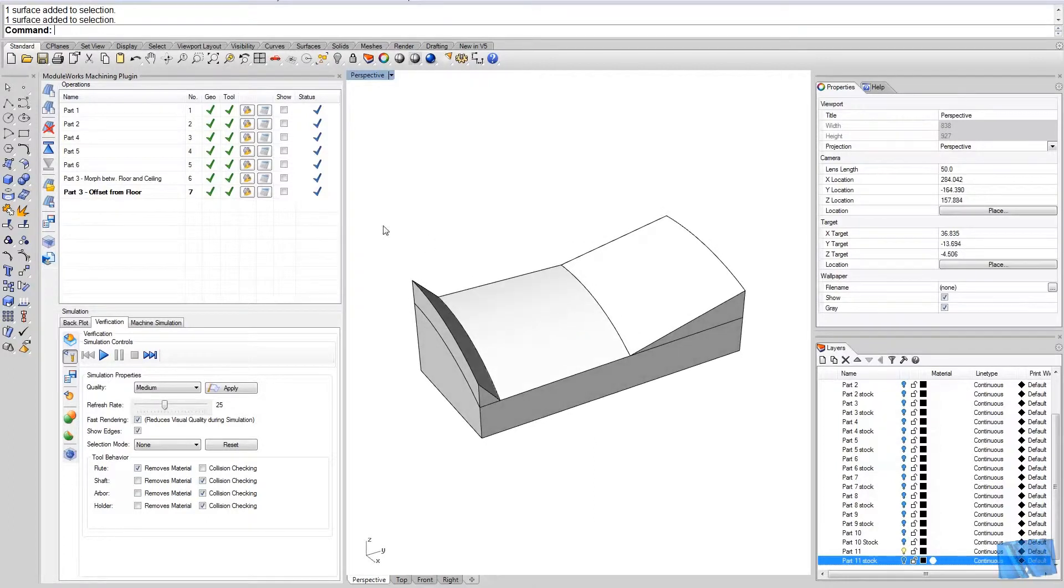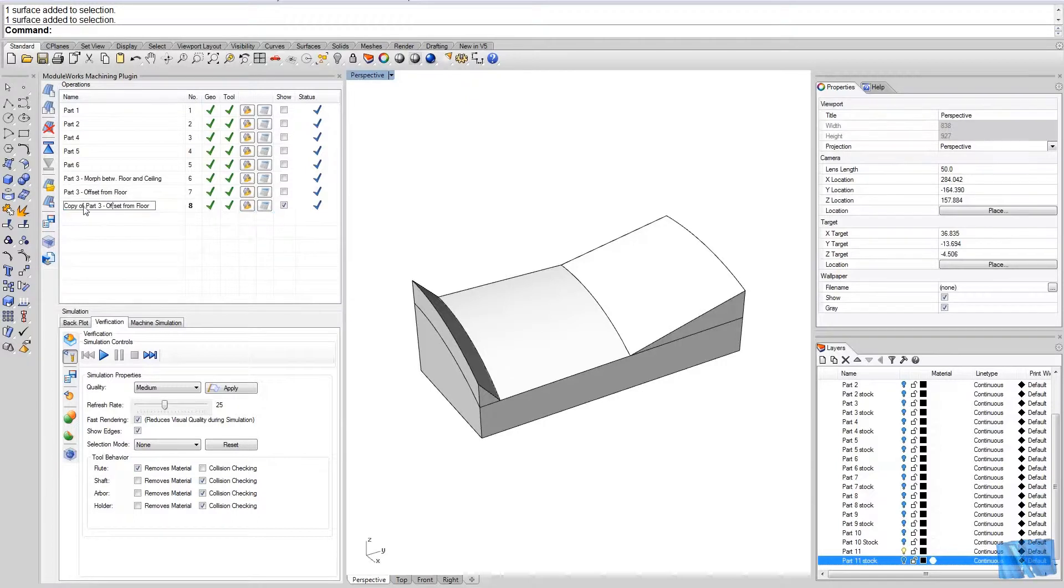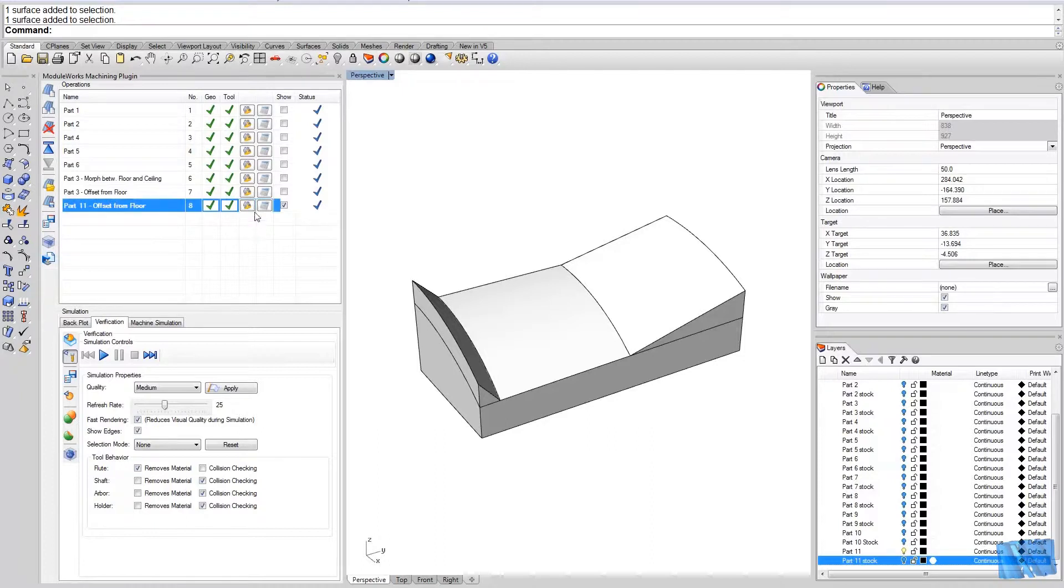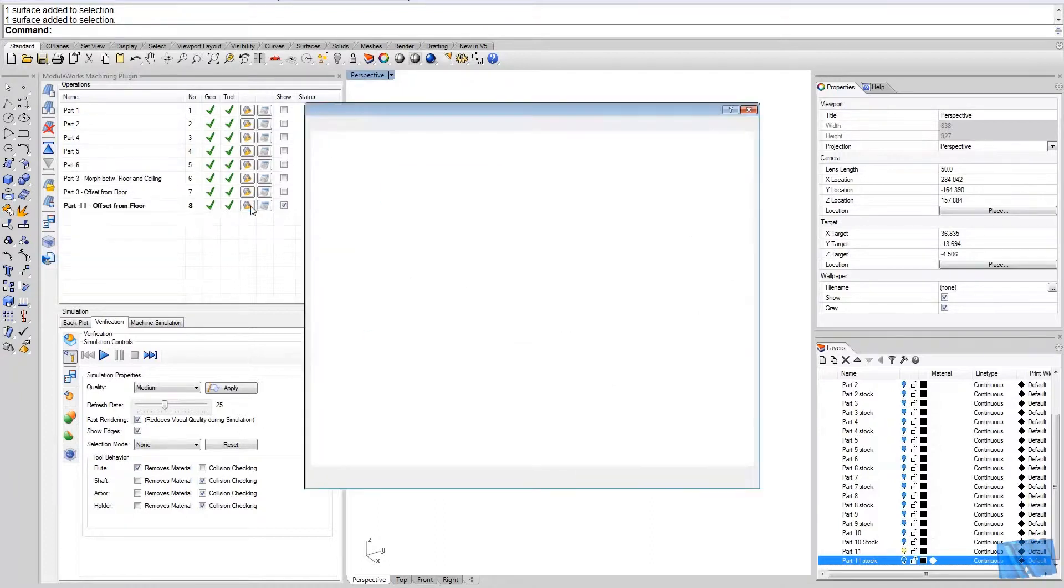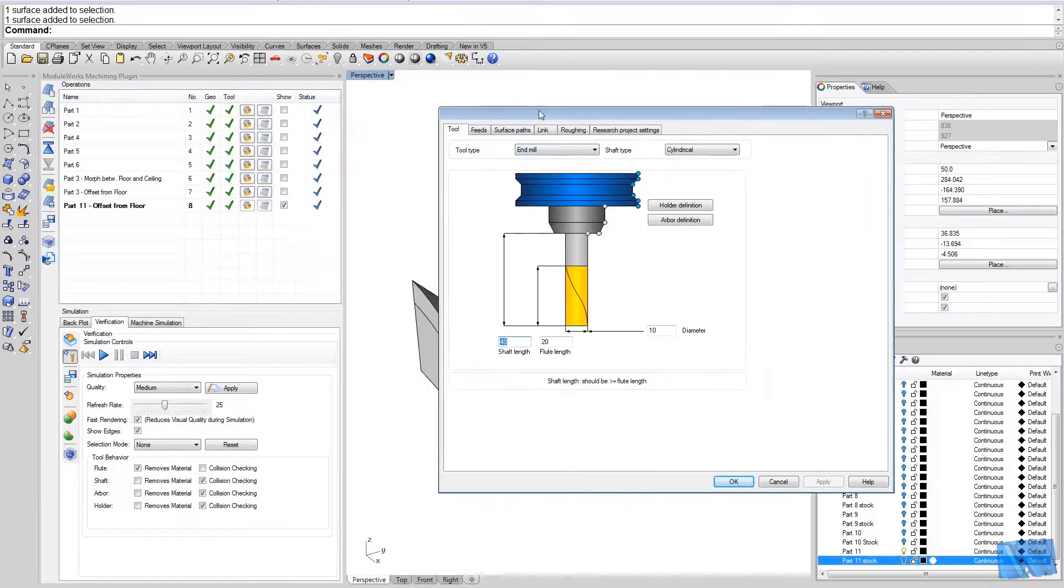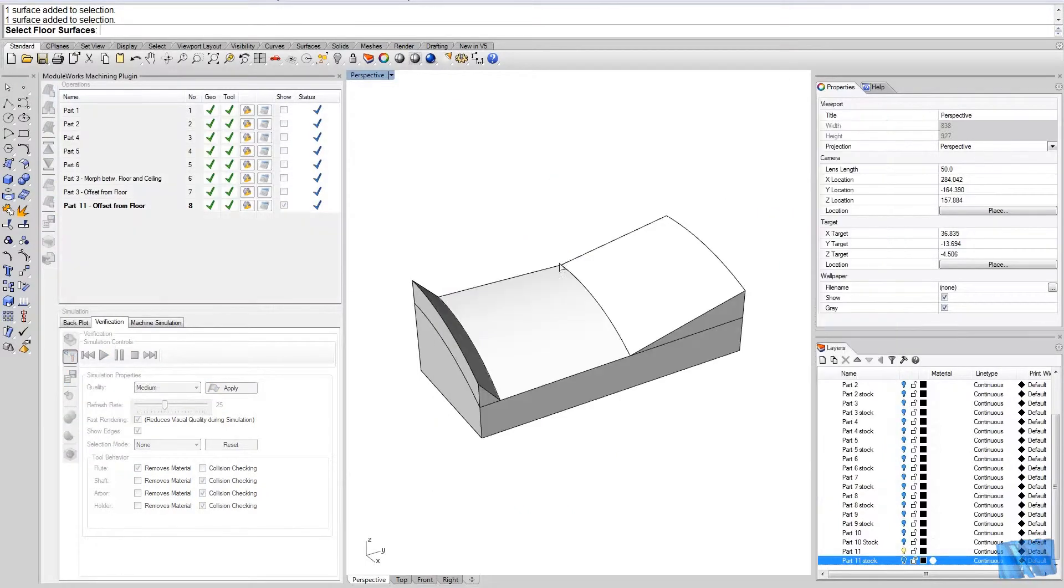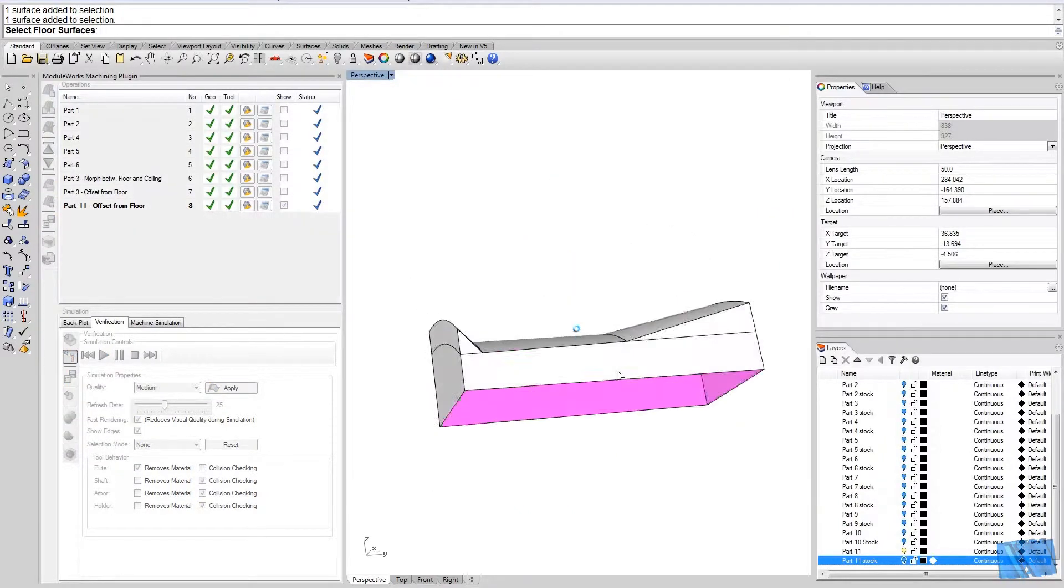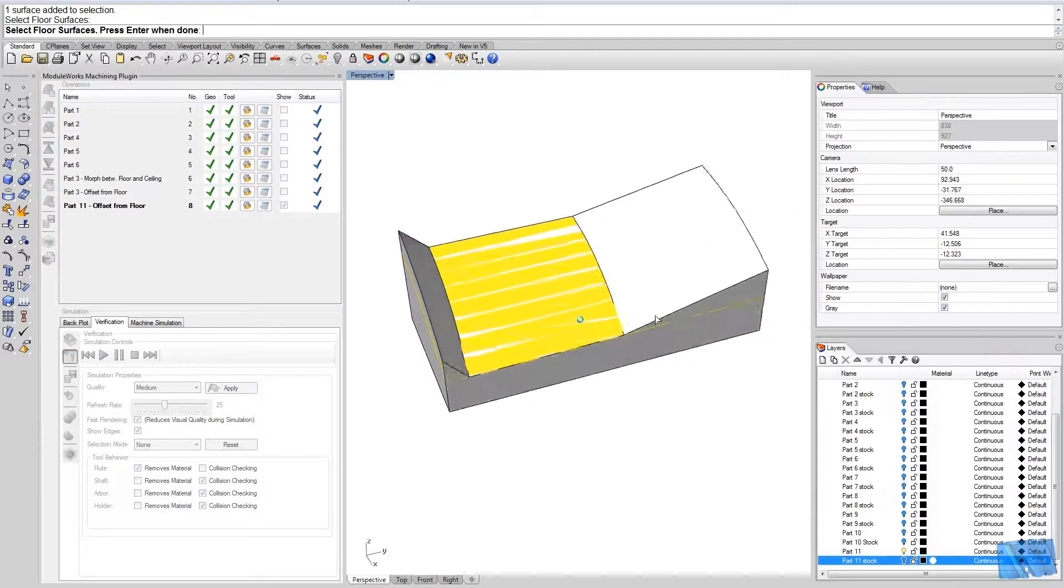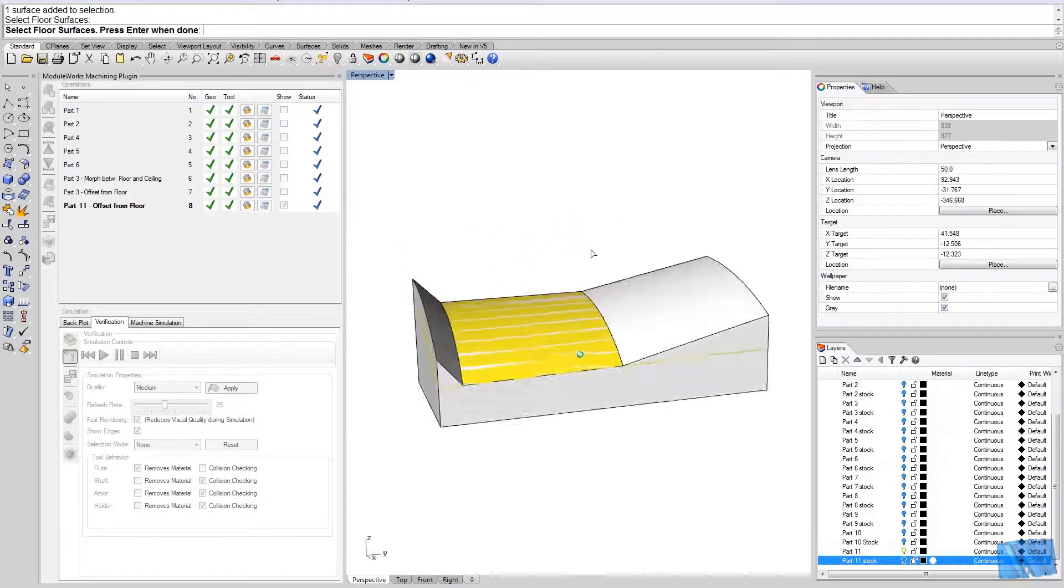Okay let's give it a try. Let's take this operation here and copy it, and let's make the changes to the settings.